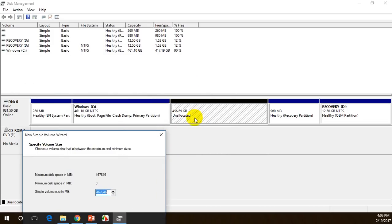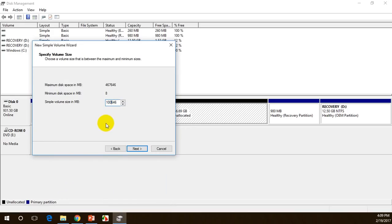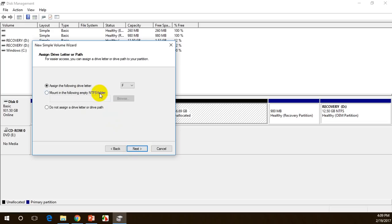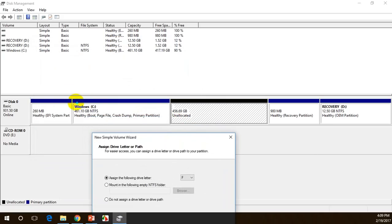I want to create two or three drives here, so I'm not going to use the complete unallocated space for one volume. I'll create three volumes. I'm going to enter 100 GB here — I normally use this space for storing software downloads. So I put 100 GB and click 'Next'.